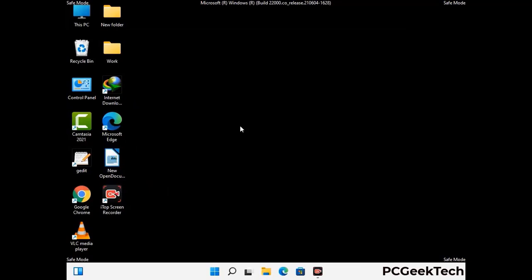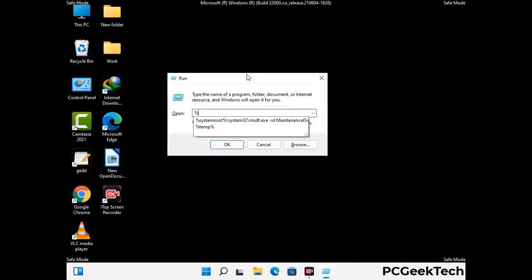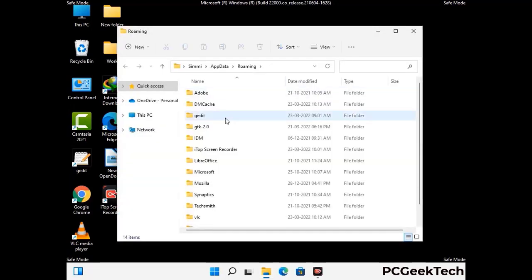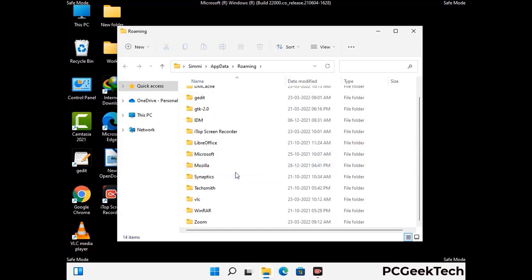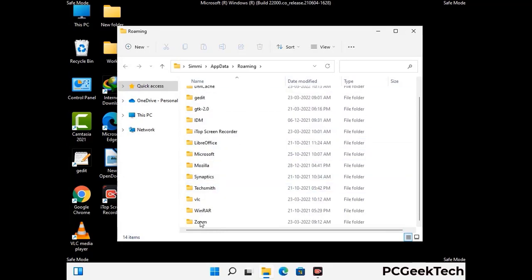Now we are going to remove virus-related files and folders from the computer. Press the Windows button and R button together to open the Run box, type in %appdata% and then press Enter. Find and remove any suspicious files or folders related to the virus, and look for any files created at the time the virus attacked your PC. Be careful and don't remove any important folder.